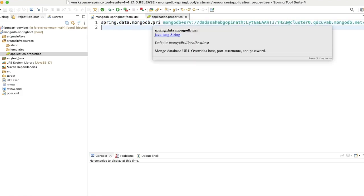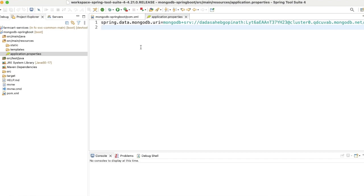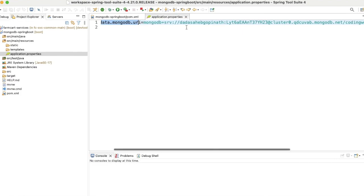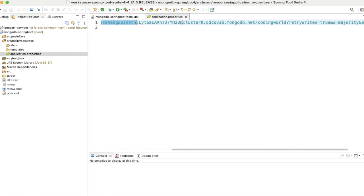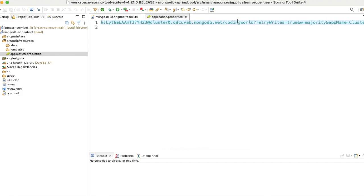In the resources folder, we have application.properties where I have configured the 'spring.data.mongodb.uri' URL property. You can configure host, username, password, and database name separately, but Spring Boot provides a single URI property where you can put all your details. Here you can see my username, password, cluster name, and database name all in one property.